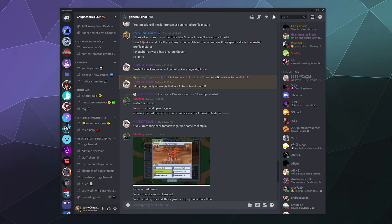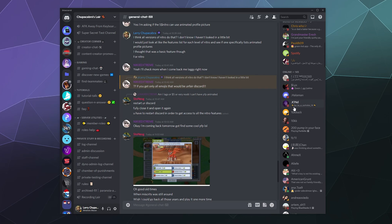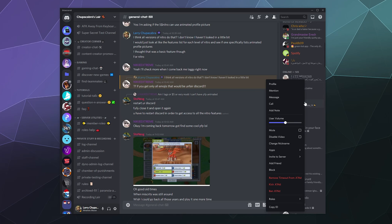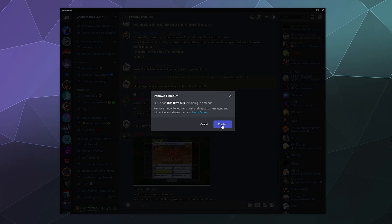It sounds like confirmation at the top of your Discord window and he's been timed out for the duration. Now if I did that accidentally, I can right click him again and I can remove the timeout from his person.